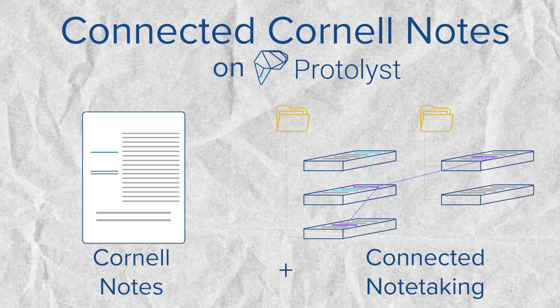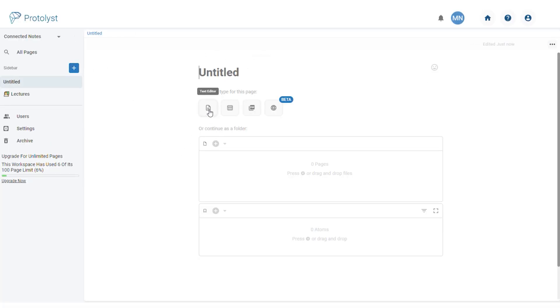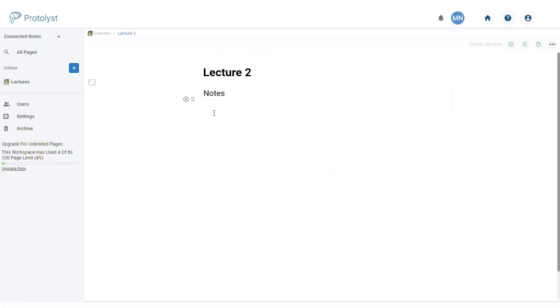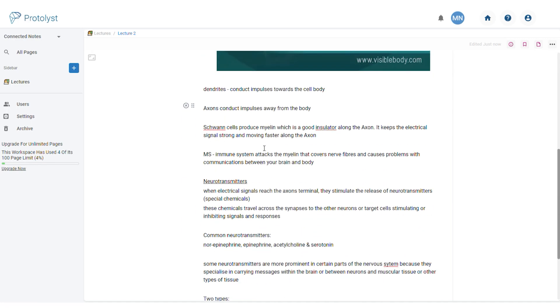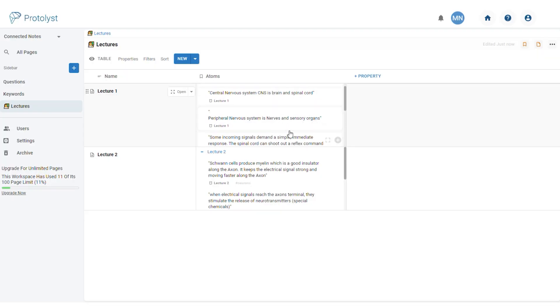I'm going to show you how I add these connections into my note-taking system on Protolist — and these connections can definitely be added in other note-taking tools as well. On Protolist you make use of a text editor page where you can type your notes and add in images however you like. We also make use of atoms to organize your highlights, which lift your highlights out of the page so you can view, access, and connect them across your workspace.